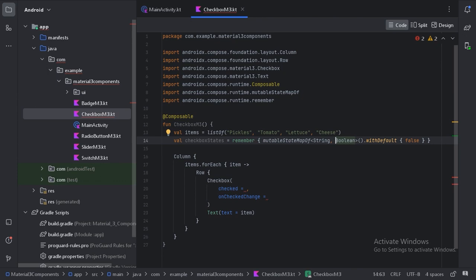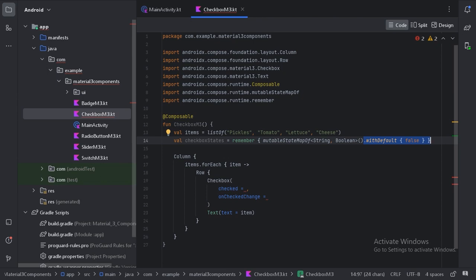And here I have used withDefault because I need to specify here that by default what it has to be taken. So by default it needs to keep the false value.